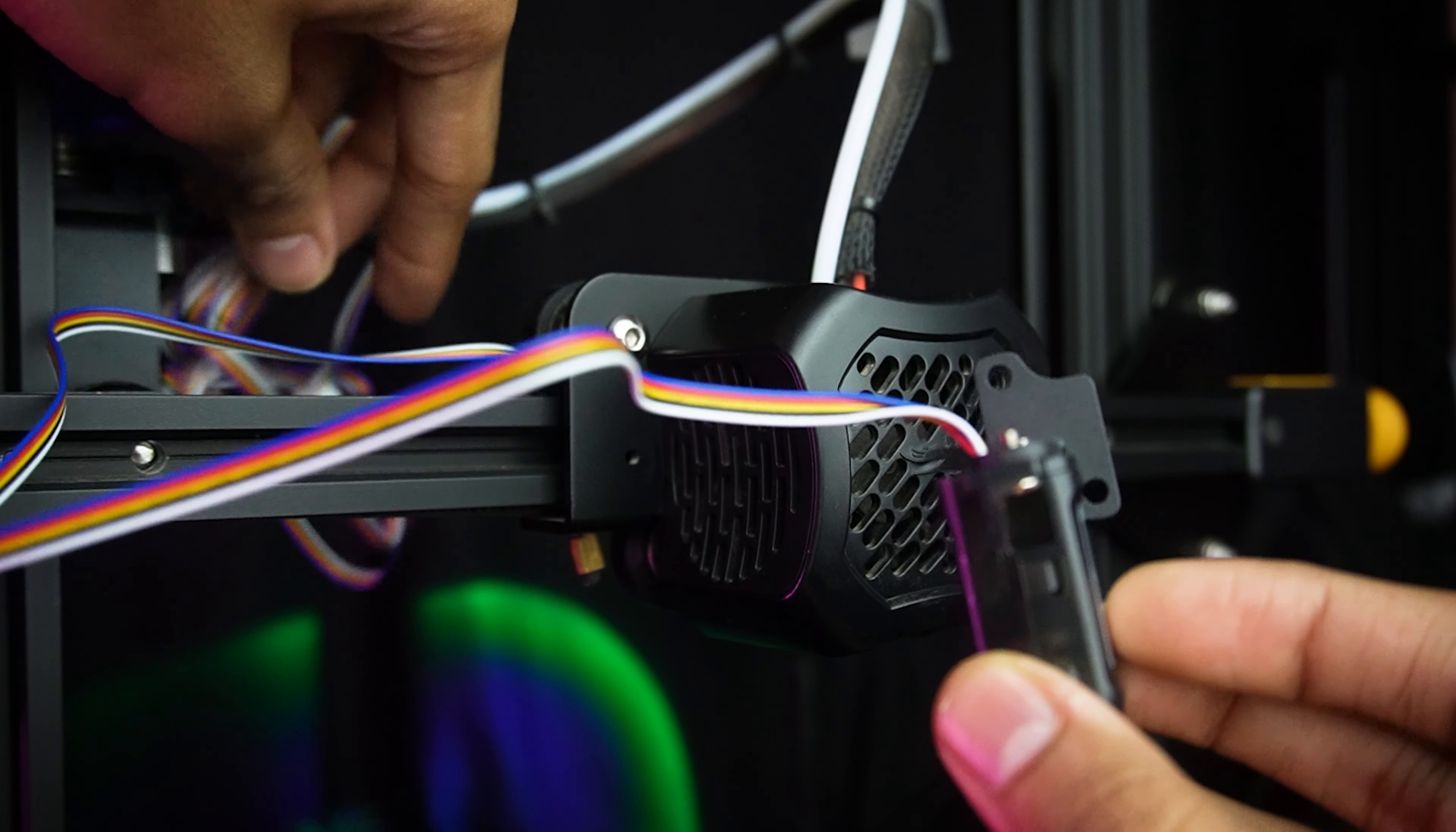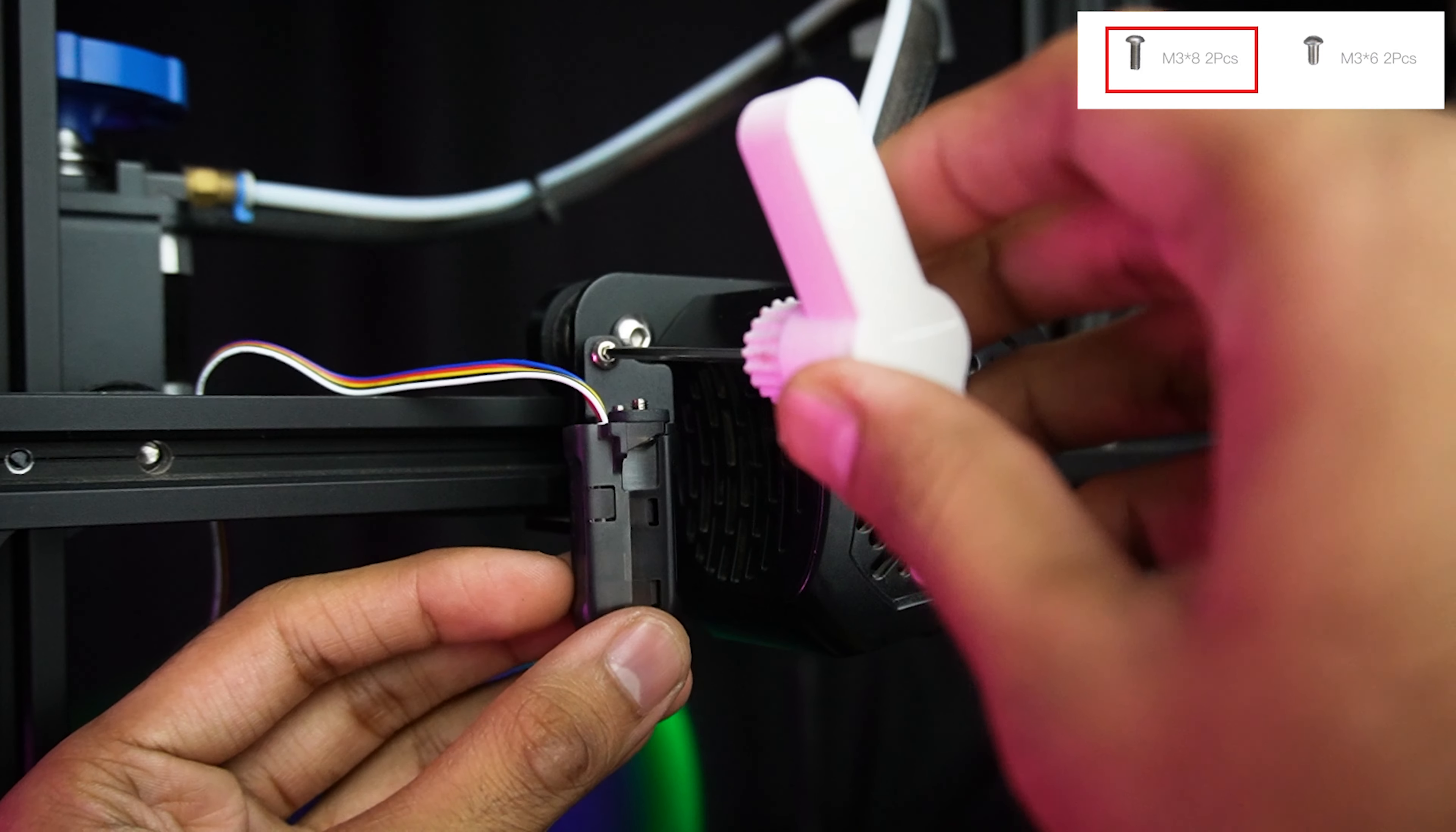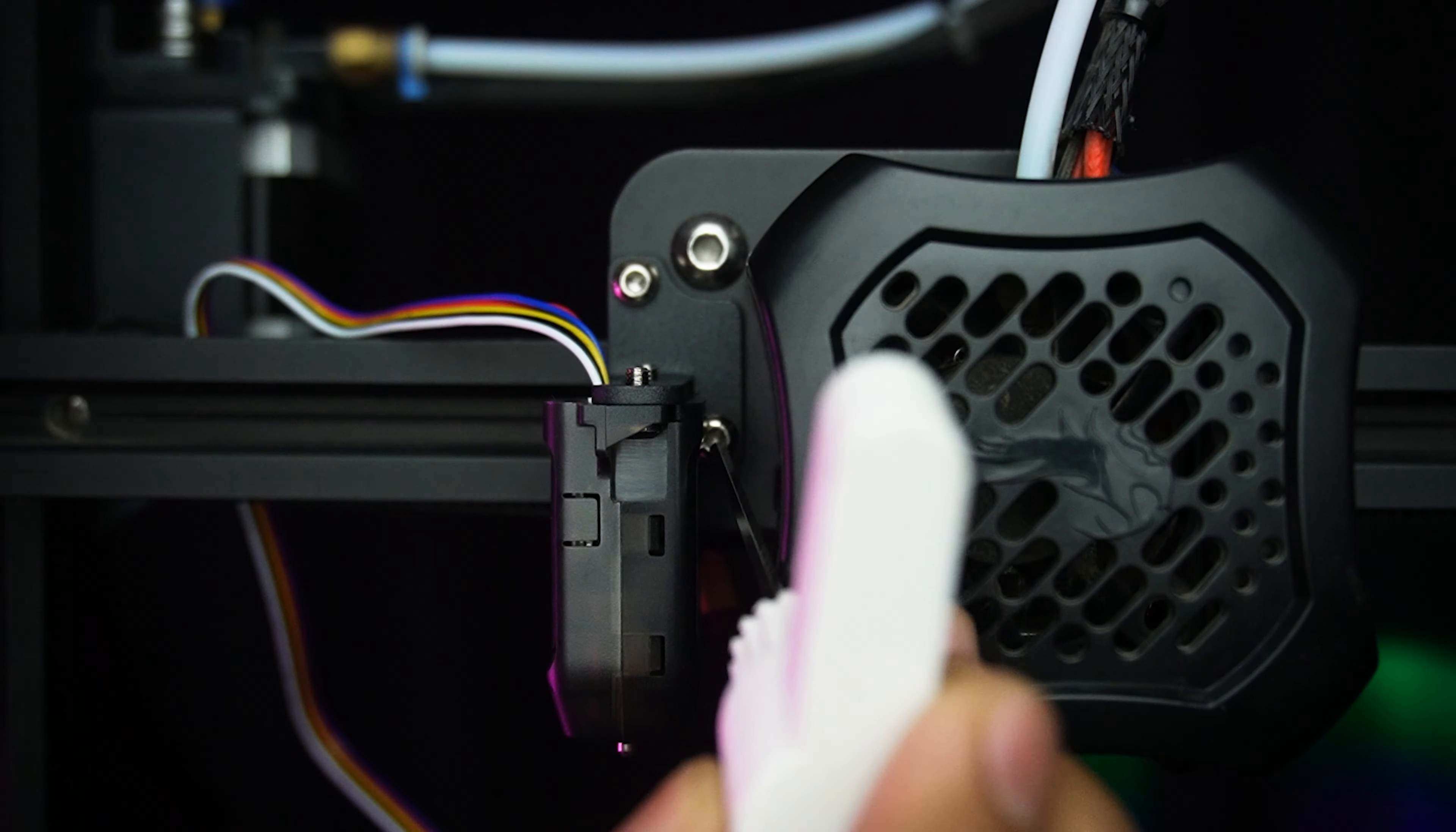Let's attach the sensor to our Ender 3 V2. Insert the remaining two screws and tighten them up. It's like giving your printer superpowers. But hold on, we are just getting started.